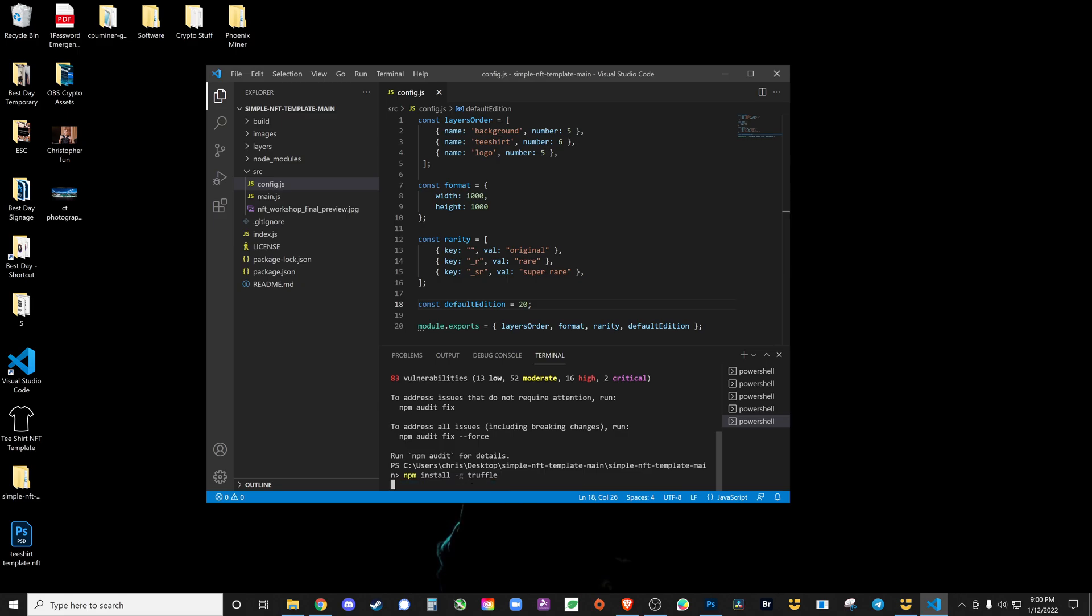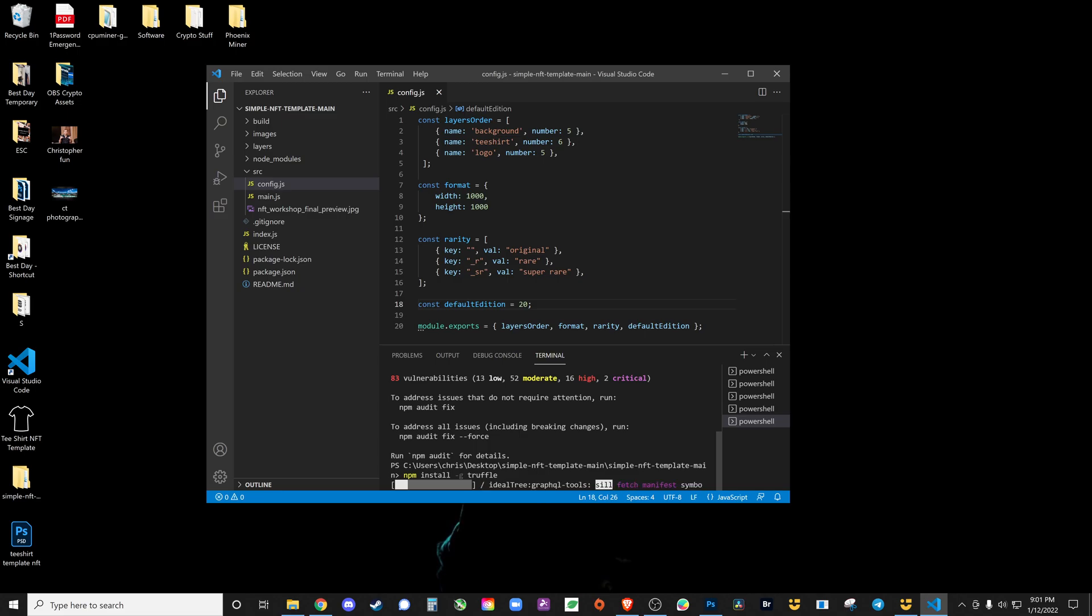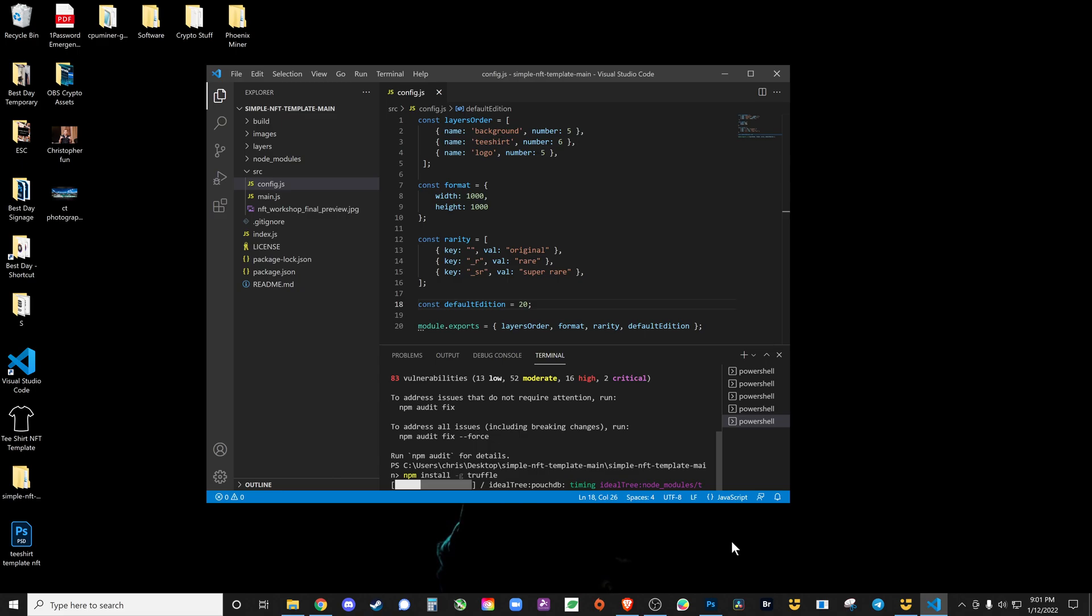That is going to be generating all the random variations. This takes a little bit longer. Truffle is basically how you're packaging the items to work on the Ethereum network. Truffle is a development environment for Ethereum, so it's going to be going through that. That's going to take a moment, I'm going to pause now until that's done.